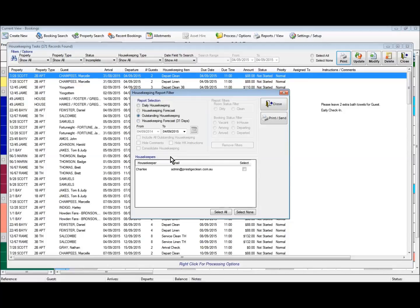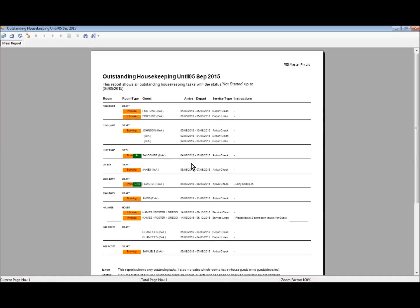The next report is outstanding housekeeping, which can show outstanding housekeeping up to a certain date range. If we push that through to the next day and preview it, we can see all outstanding housekeeping up until the 5th of September — in most cases what you should see here are the ones that are valid for today and tomorrow.